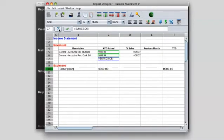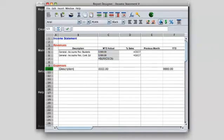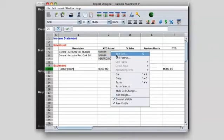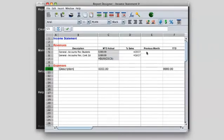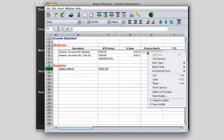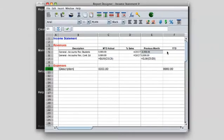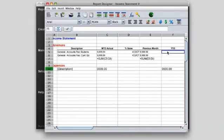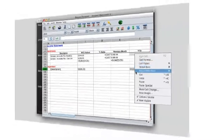Using familiar spreadsheet formatting, we'll insert a sum and give it a number format. Then copy and paste these cells to the previous month and year-to-date columns and simply change the calculations. Now we just run the report, and Synoptics does all the work.